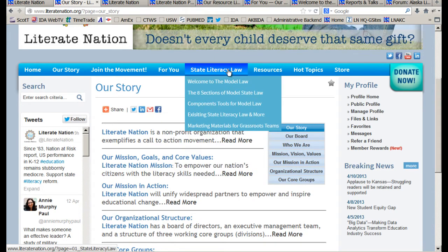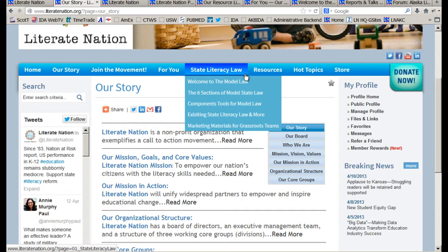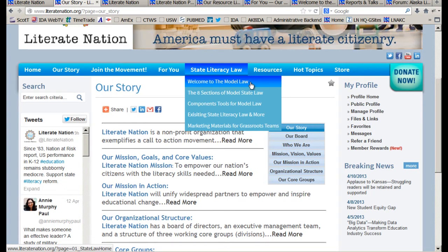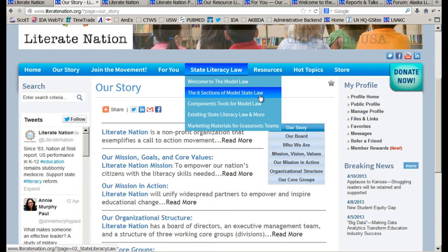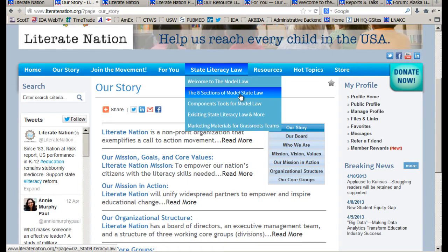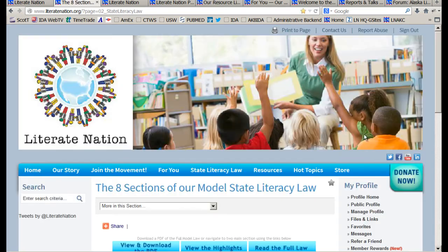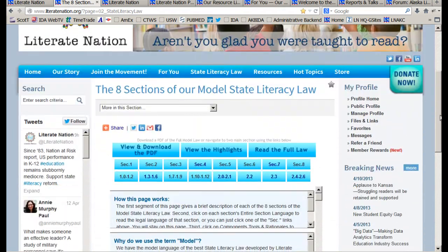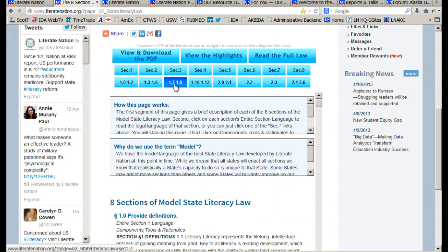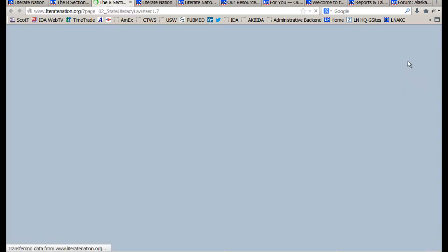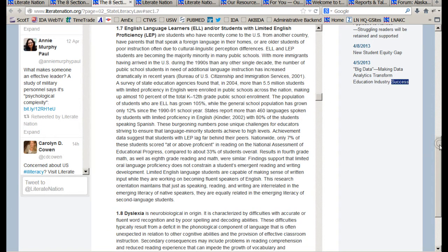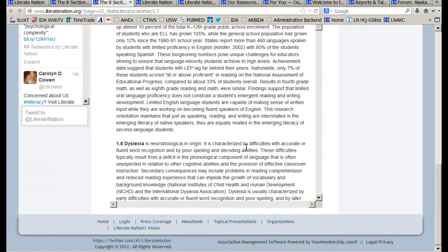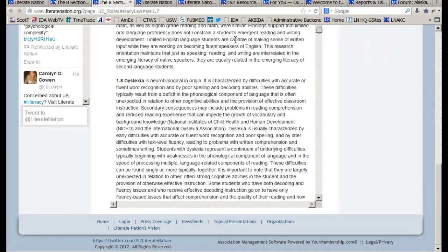The next tab over is the state literacy law, which contains pages with links to the complete model law and the eight sections of the model law. And importantly, the definition of dyslexia is under section 1.8. This is still slightly under development, and so sometimes there's a lot of text and you can get lost in the law.